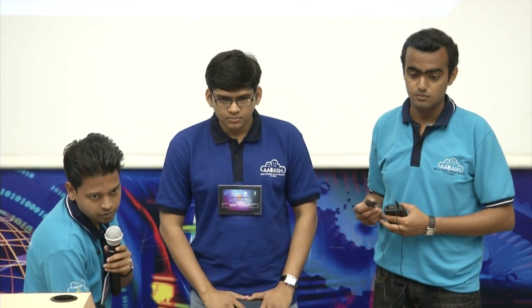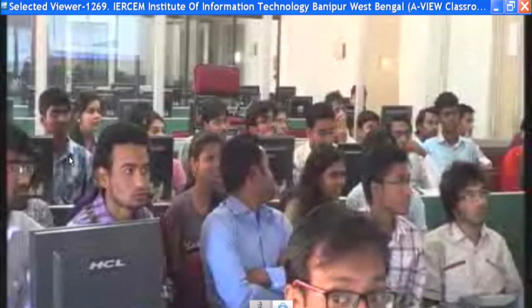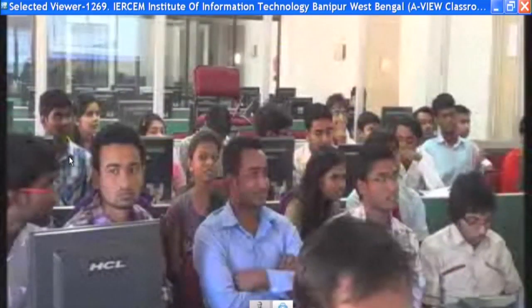There is a QA session for 15 minutes, so you can raise your hand and ask questions to presenters. From IER CEM Institute: What is the meaning of semaphore in IPC mechanism?